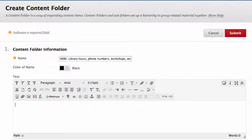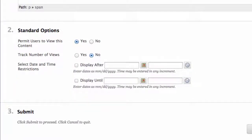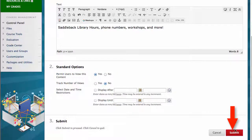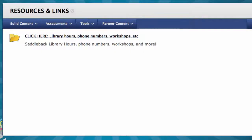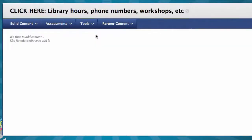Then I add text to go under the folder name. Under Standard Options, I leave the default of permit users to view this content set to Yes, and I leave the dates blank so the library folder is always visible. Click Submit. Here I've created a folder and this is what it looks like. To add content to my folder, I click on the name of the folder — Library Hours, Phone Numbers, Workshops, etc. In the folder, I can now add whatever content I would like, just like we have done in the previous videos.